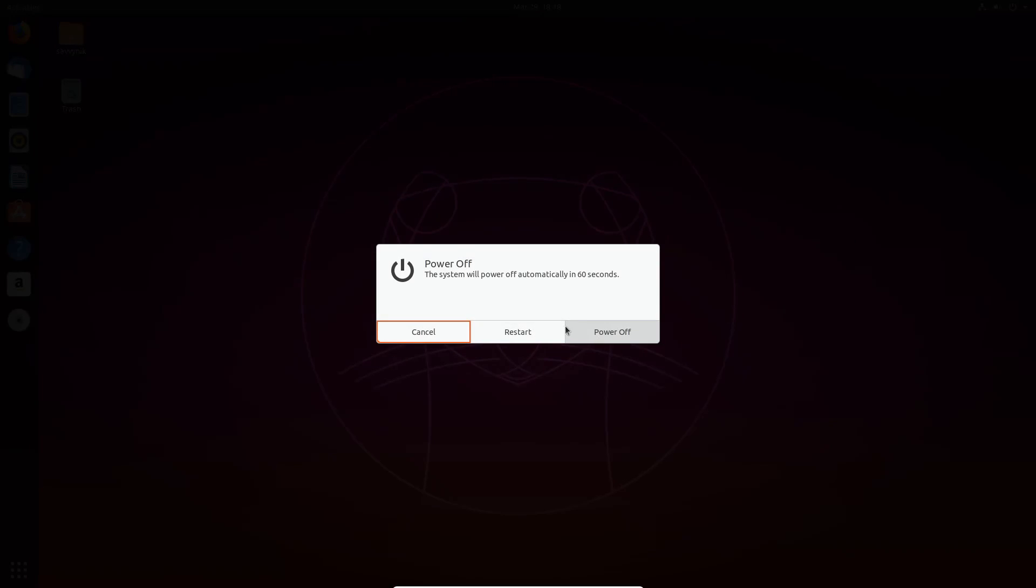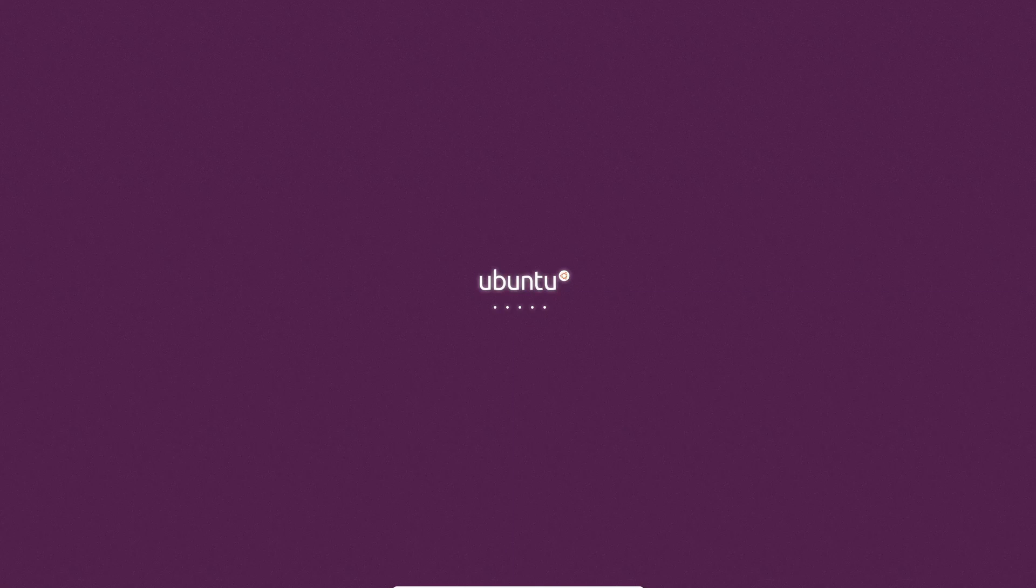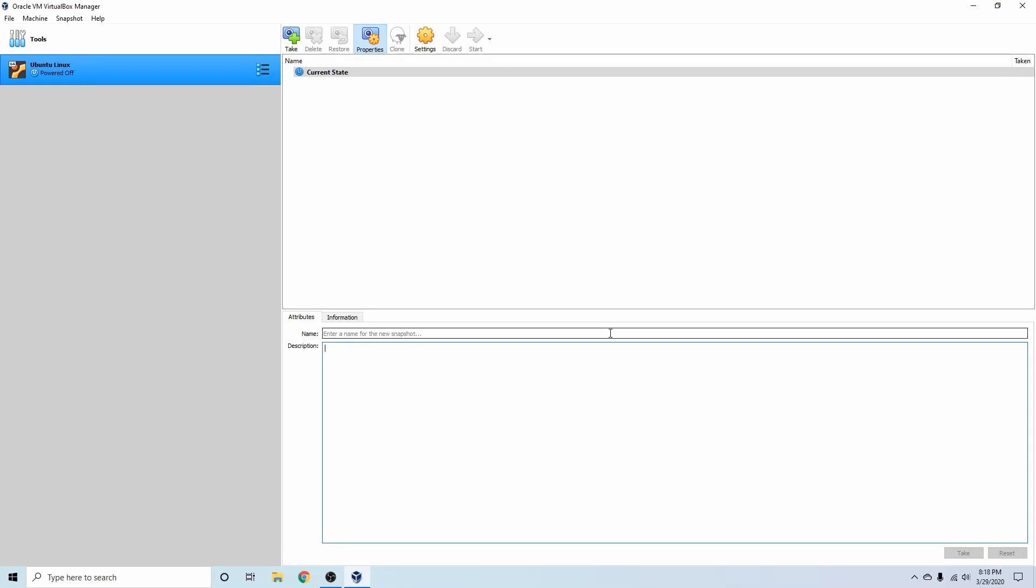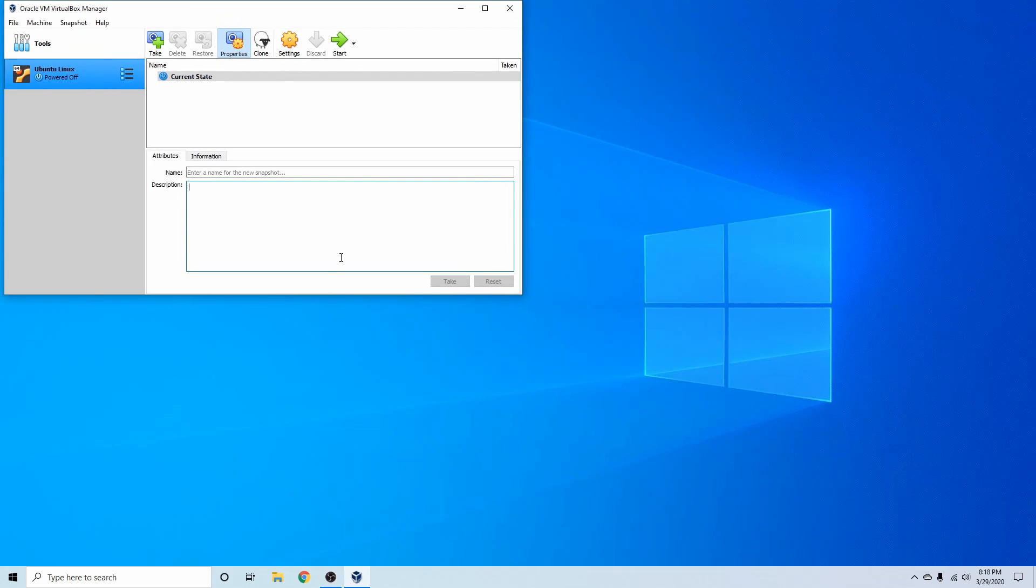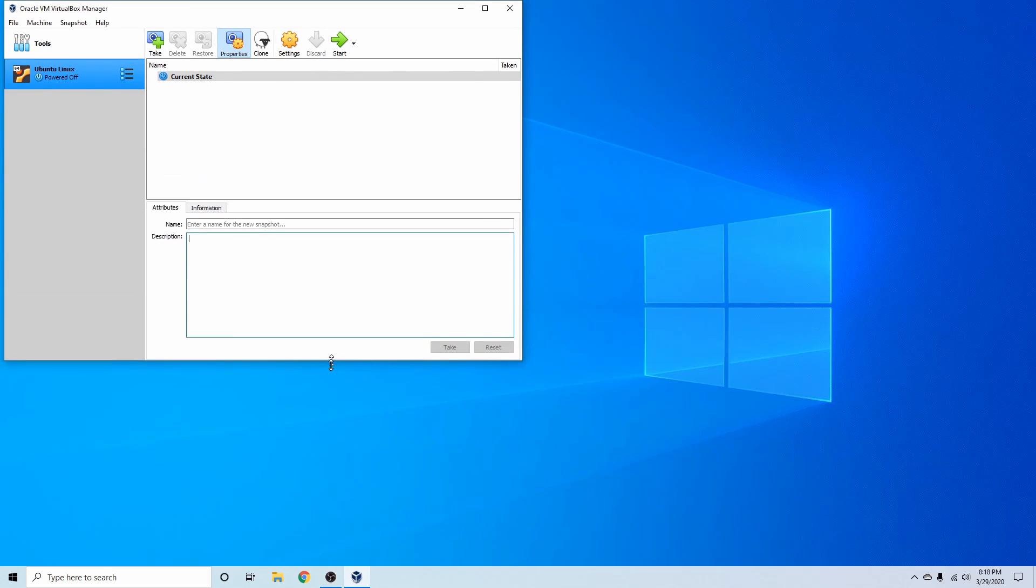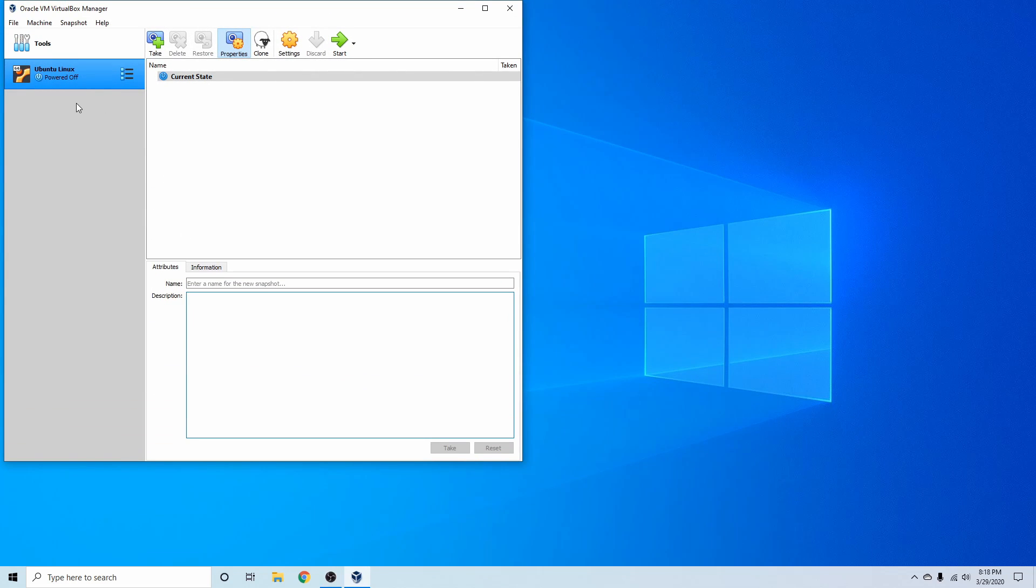So I'm just going to power this off since it's successfully installed at this point. After you do install guest editions, you'll want to make sure you reboot anyway, and that's really about it. I have VirtualBox now with an Ubuntu Linux install on it.